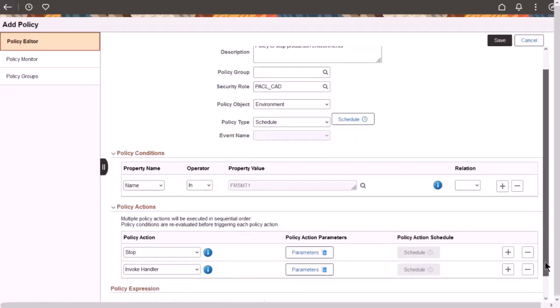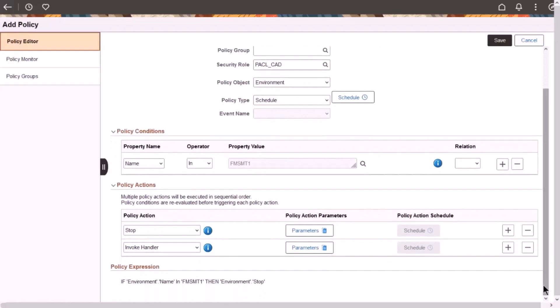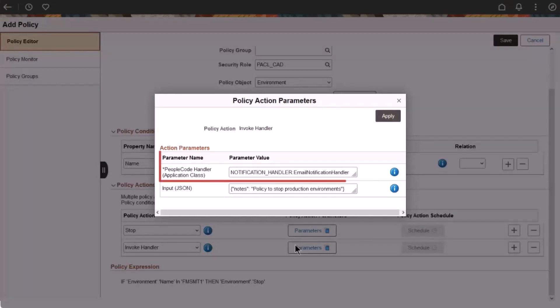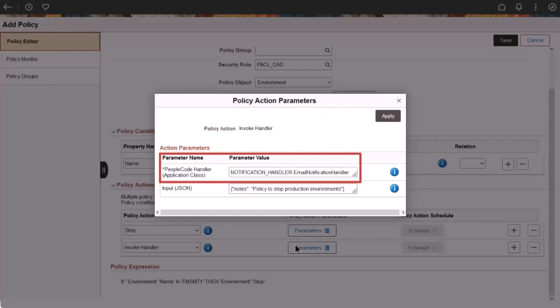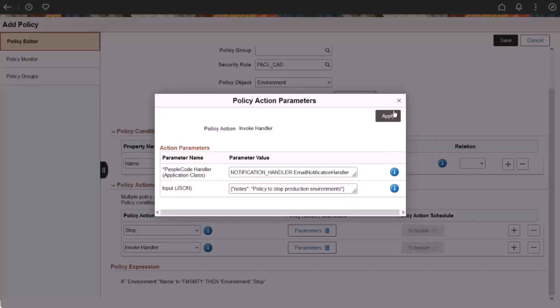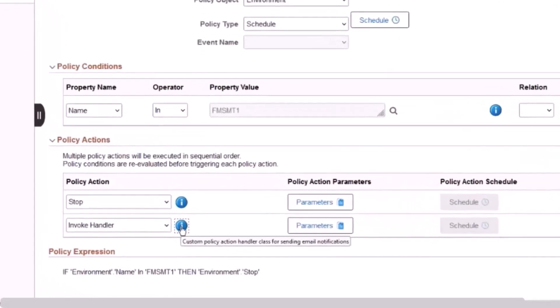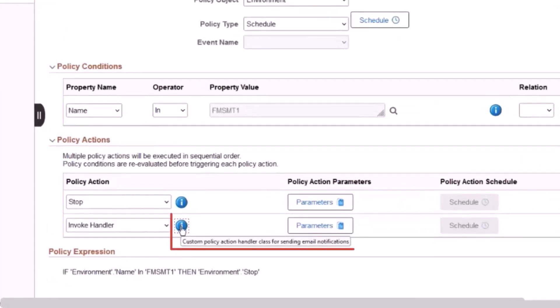To take advantage of this feature, you first define a PeopleCode application class, which we'll review later. Enter the name here. This parameter is required. You can also enter any necessary input in JSON format. This is an optional parameter.